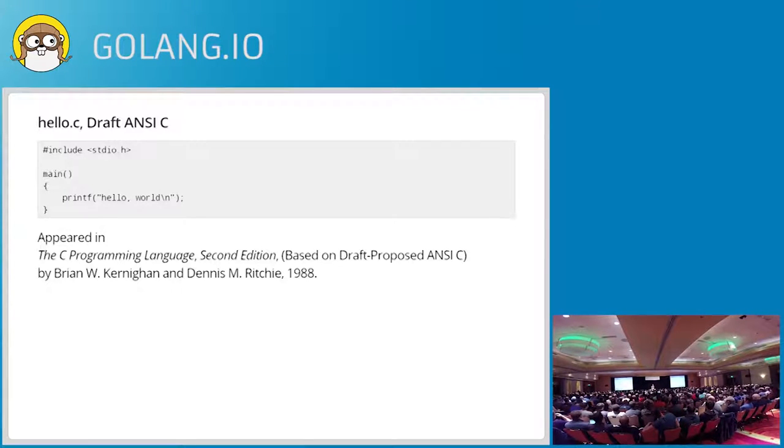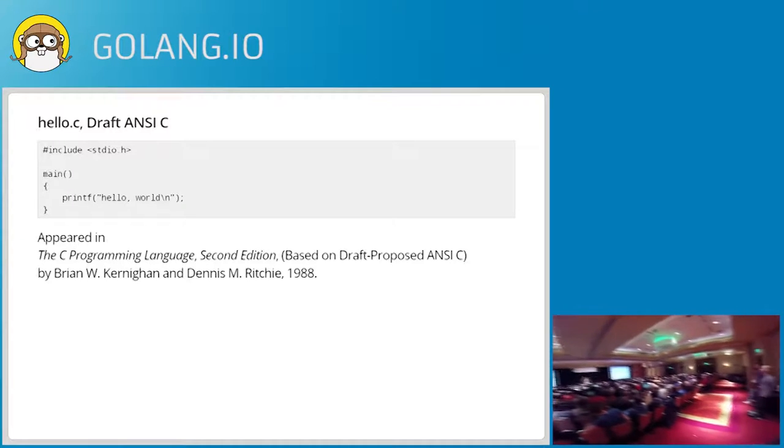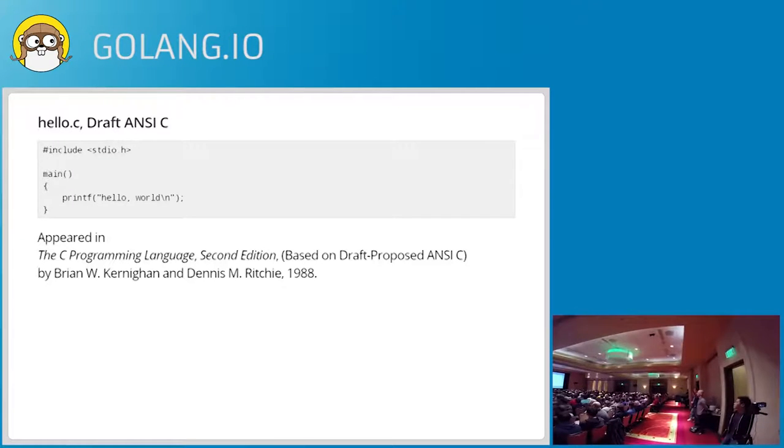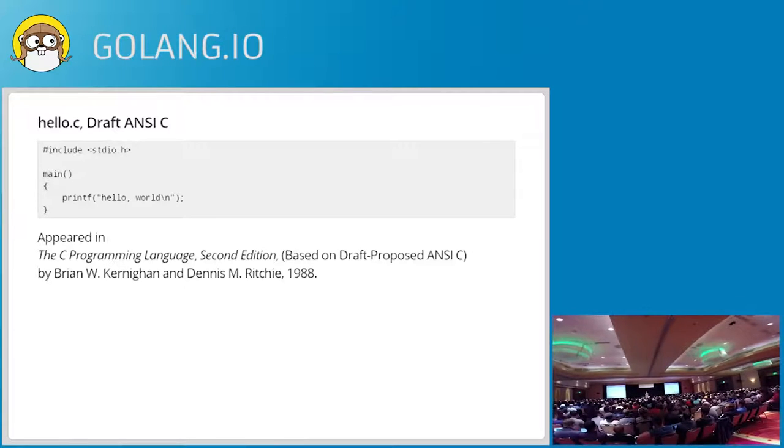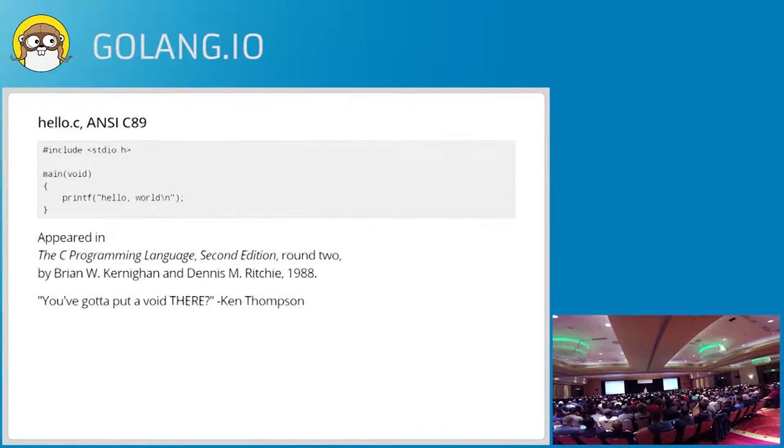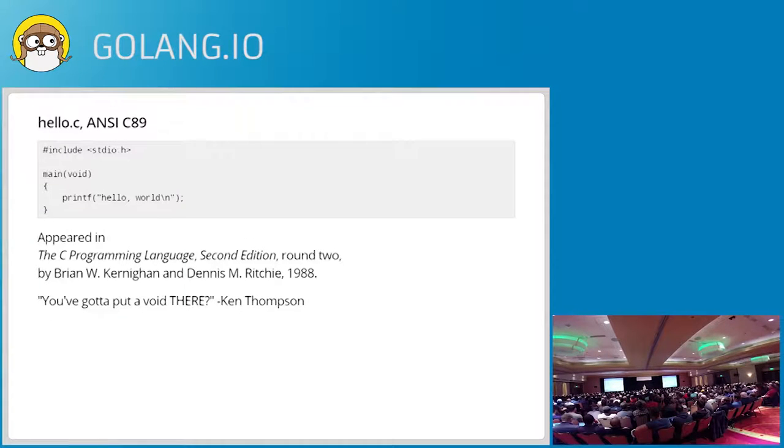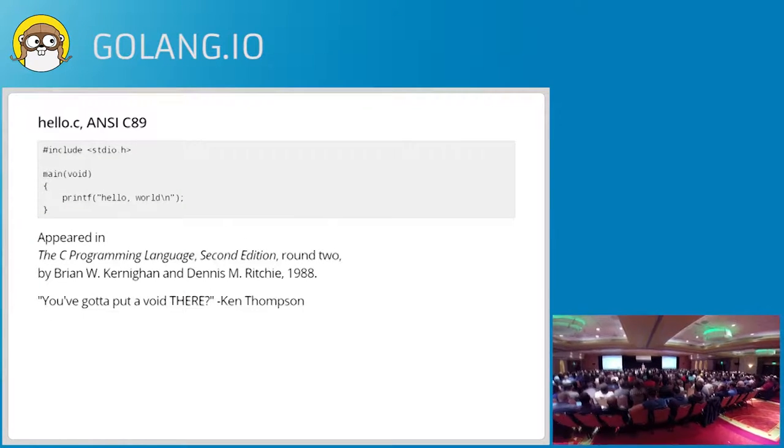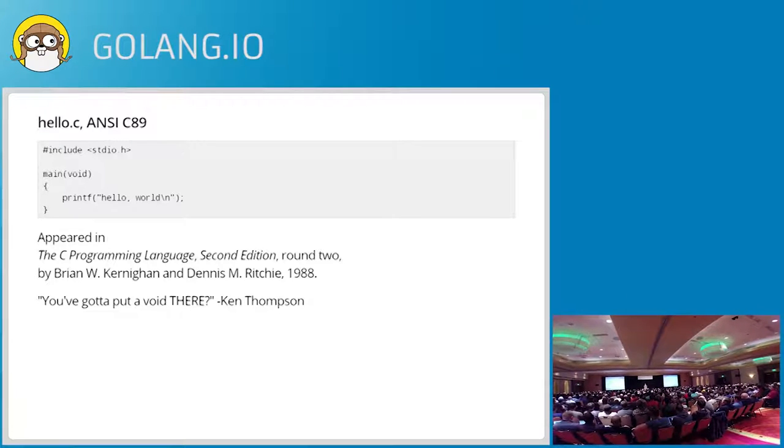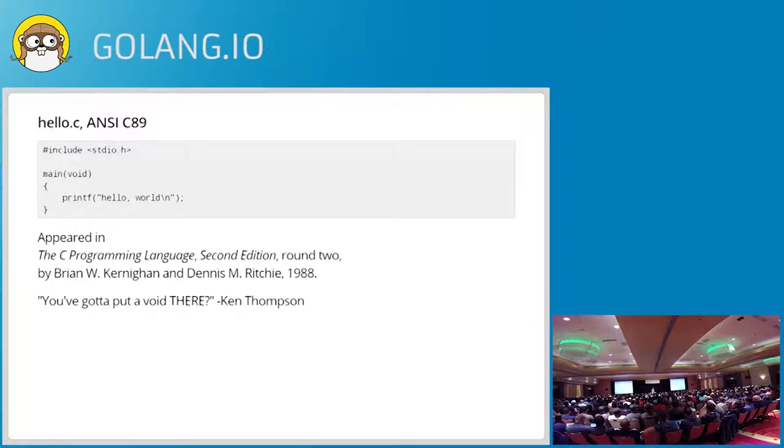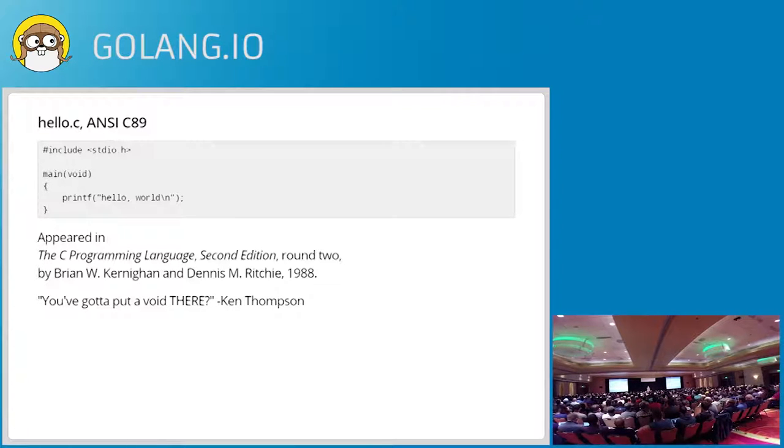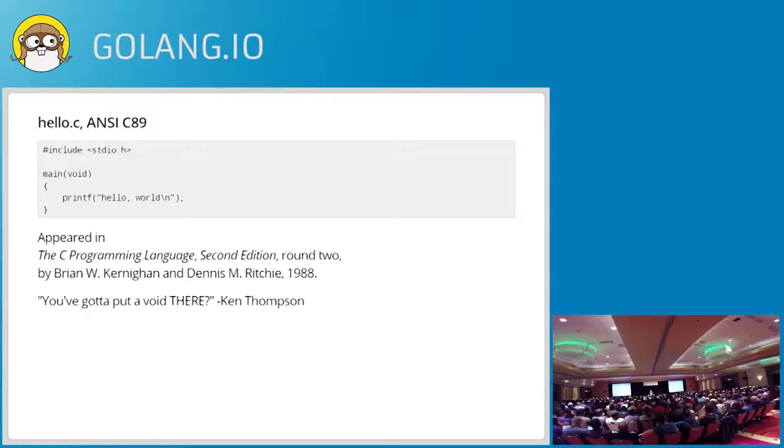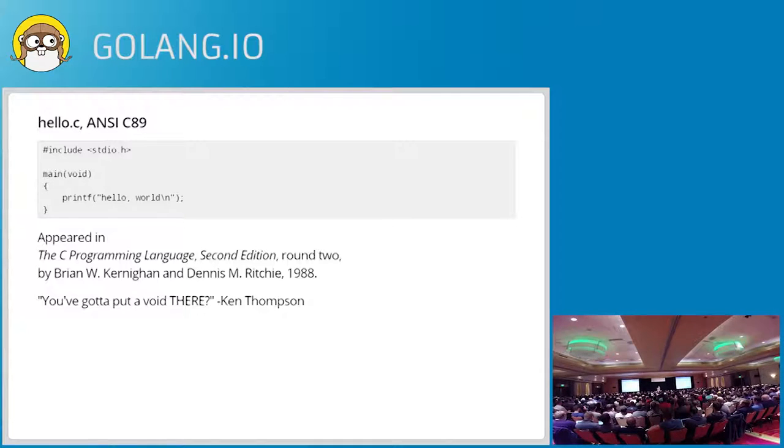And there was actually a change to the program, which is the appearance of void in the arguments domain. I was standing next to Ken when he learned about this, and he said out loud, you've got to put a void there. But you do. You did. And it was probably the one thing where at the time I thought C++ was better than C. But that was... I said C99. It's really C89. I'm sorry. That's just a typo on the slide. This is C89.